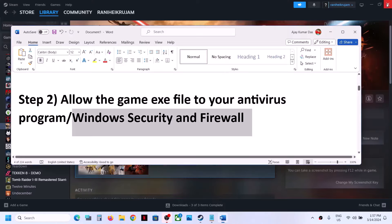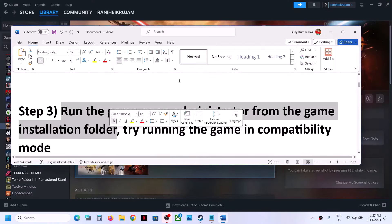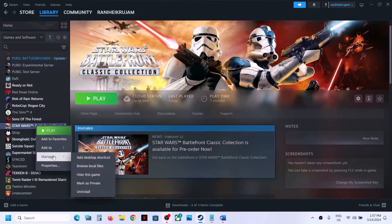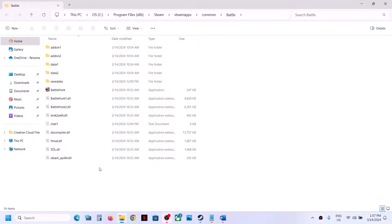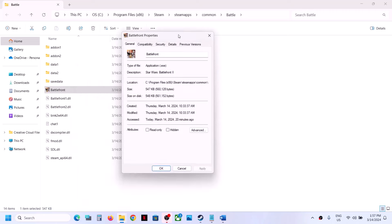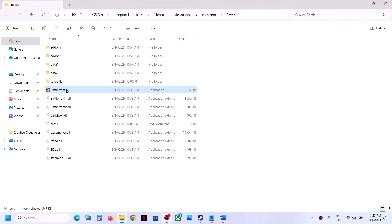Now the next step is to run the game as an administrator from the game installation folder. Make a right click on the game in Steam, select Manage, then click on Browse Local Files — it will take you to the game installation folder. Now make a right click on the game exe file, select Properties, go to the Compatibility tab, and put a check on the box which says Run This Program as an Administrator. Click Apply, then OK, and then double-click to launch the game.